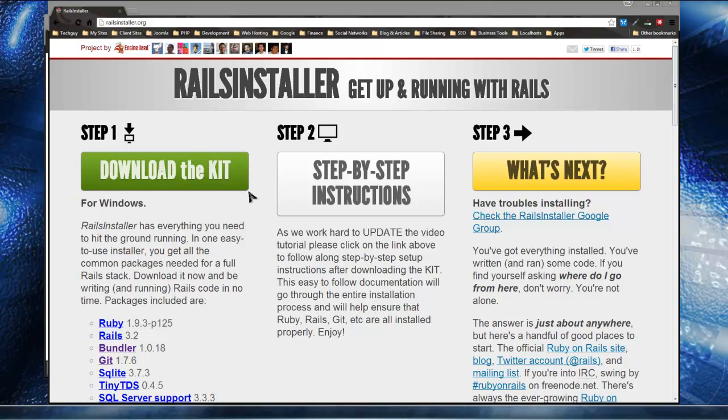Hey guys, for this section we're going to be installing Rails, Ruby, Git, SQLite, and some other components that Rails needs to be able to run on Windows.